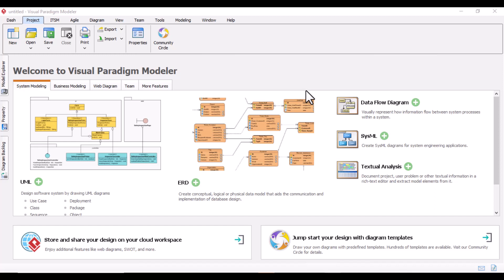In this section we will be learning about the Composite Structure Diagram. Composite Structure Diagram is one of the new artifacts added in UML 2. It is a UML structure diagram that contains classes, interfaces, packages, and relationships, and provides a logical view of all the parts of the software system.